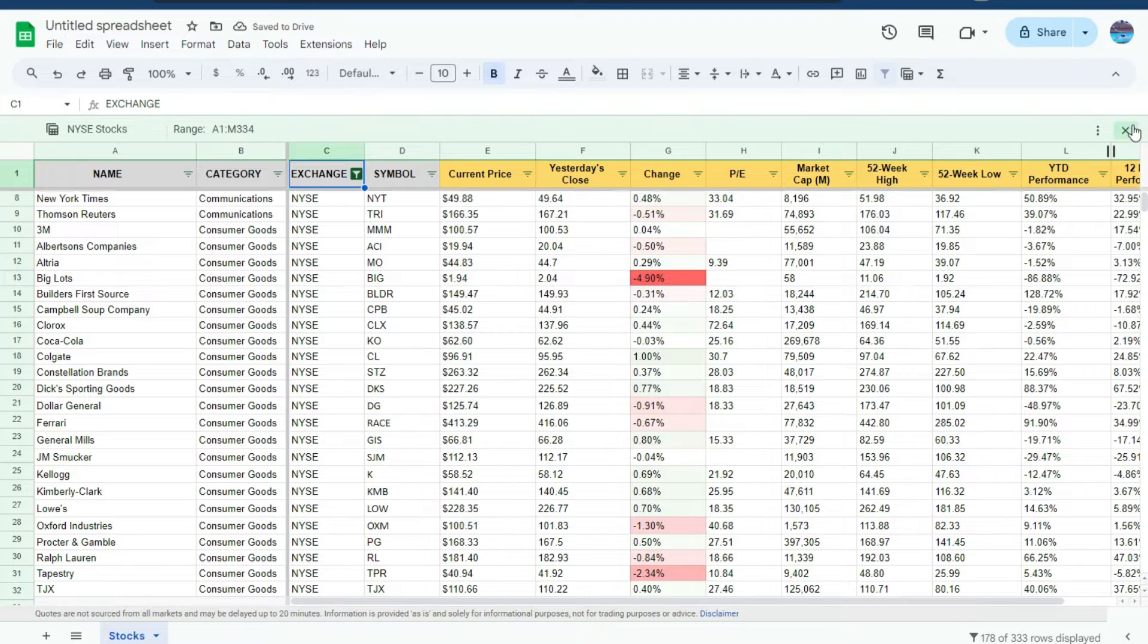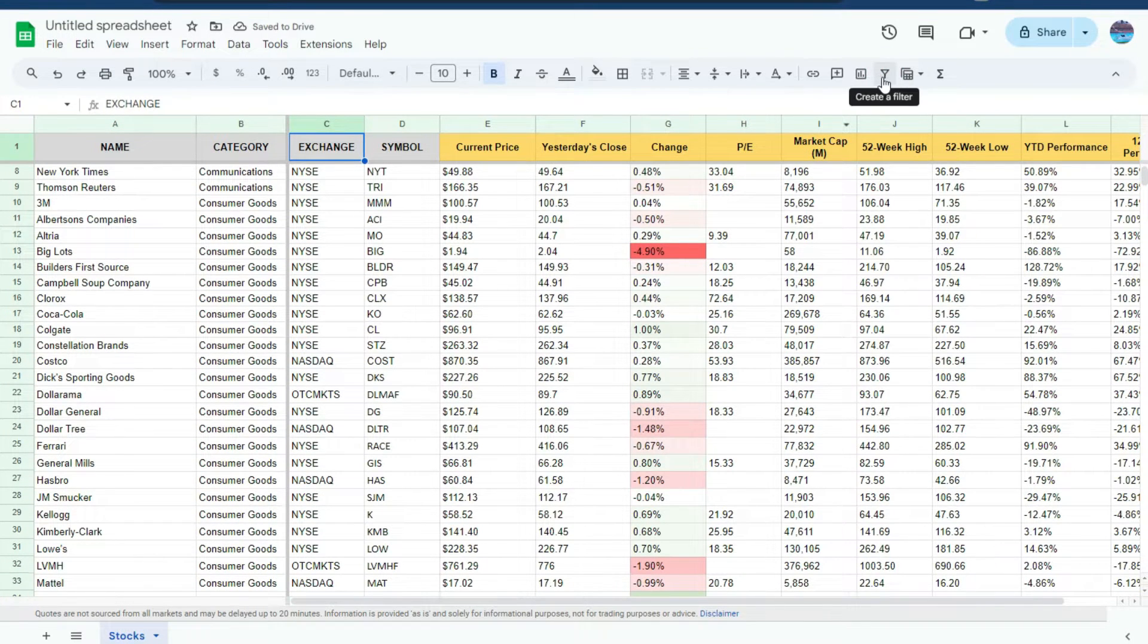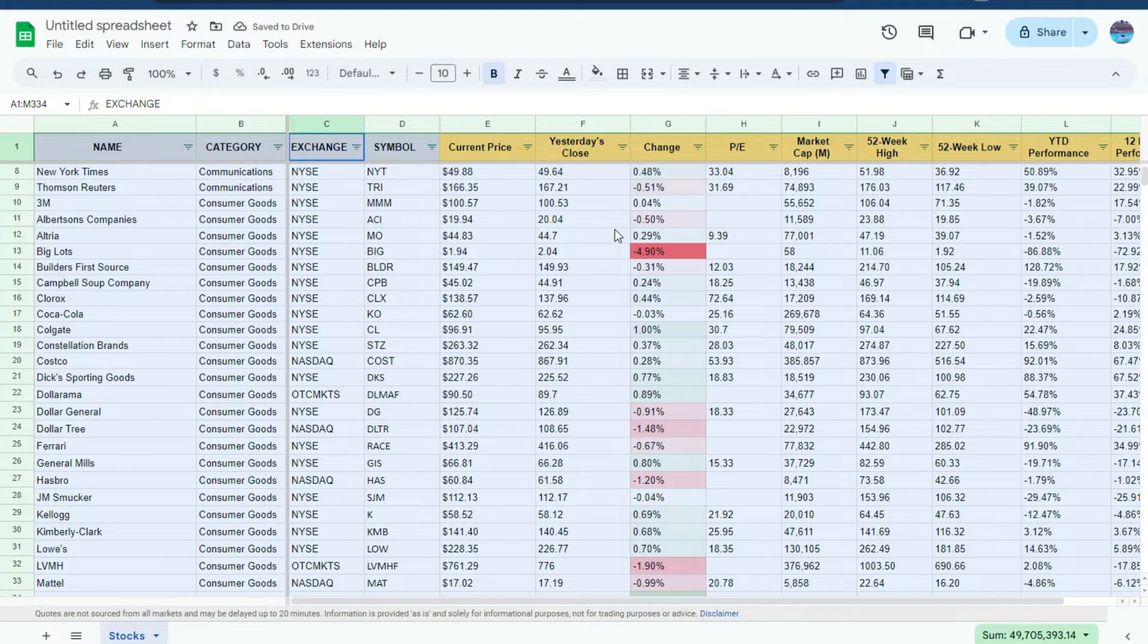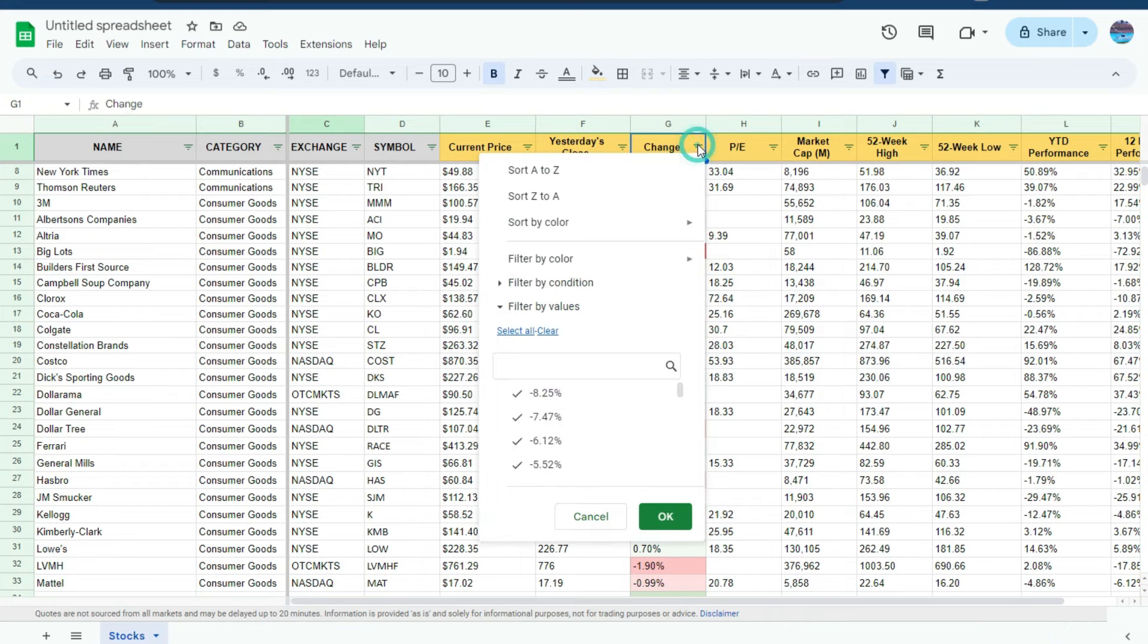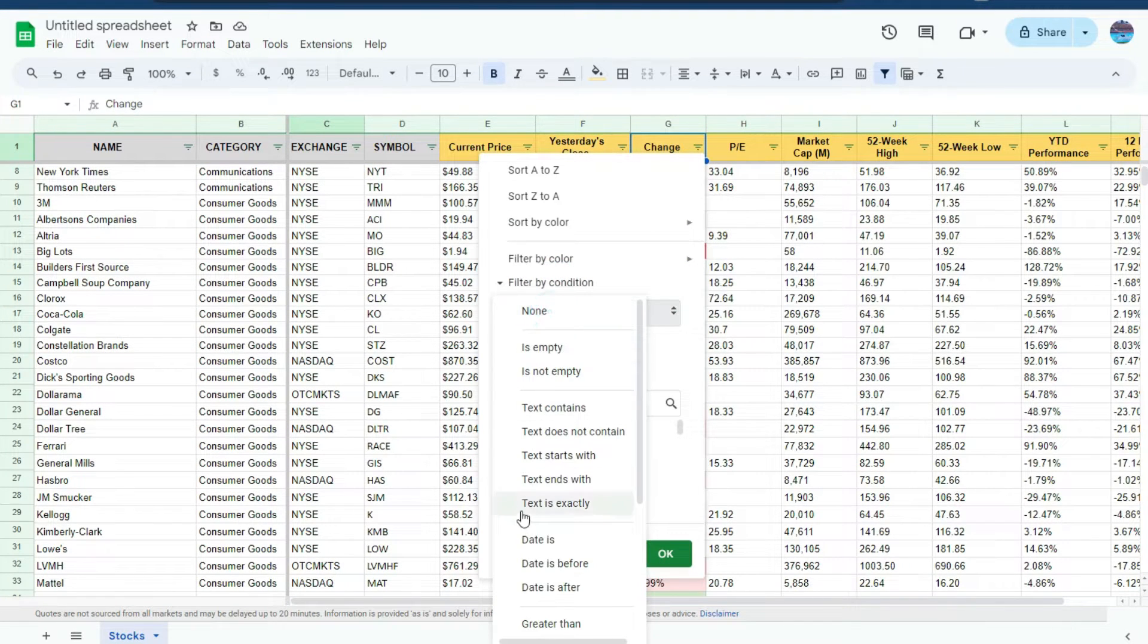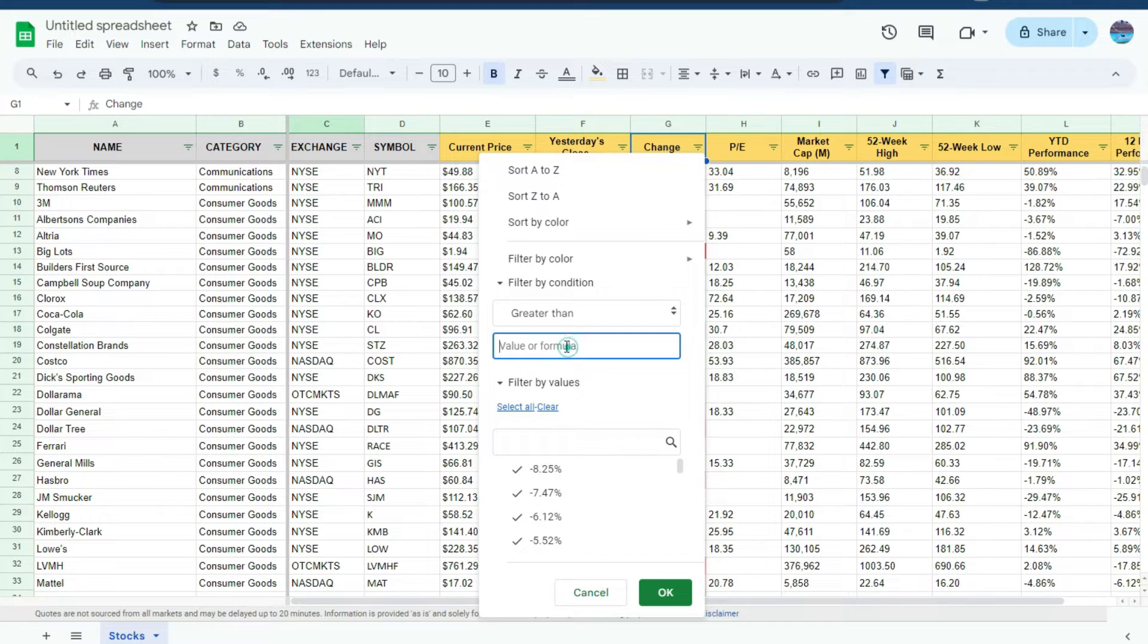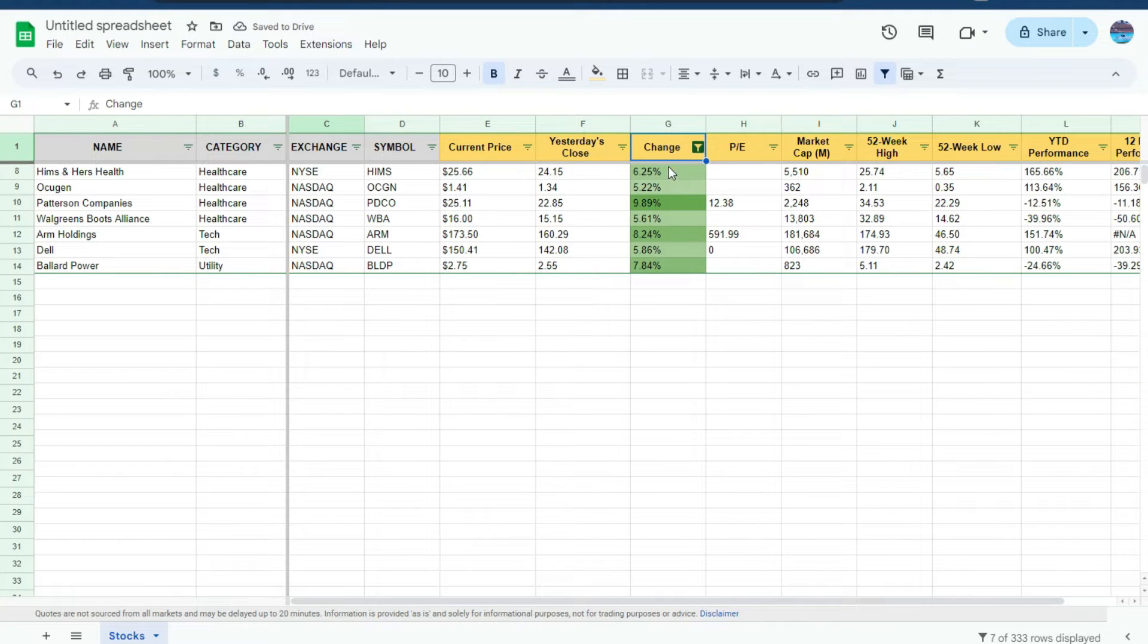I'm going to exit out of here, get rid of that filter and now start over again. This time let's say I want to look at all the stocks that are up more than 5% today. So in the change field, I'm going to select filter by condition and say greater than 0.05 because I want 5%. OK.